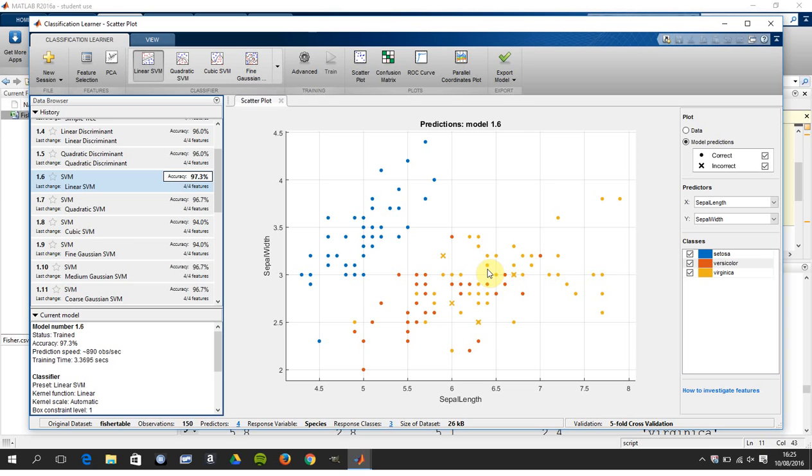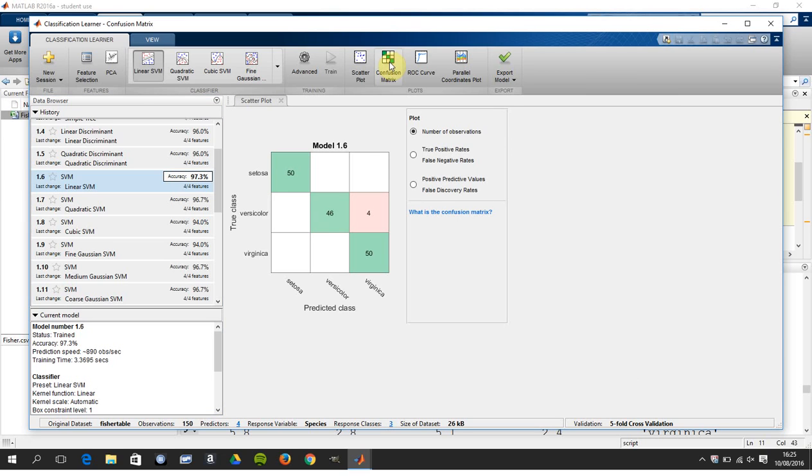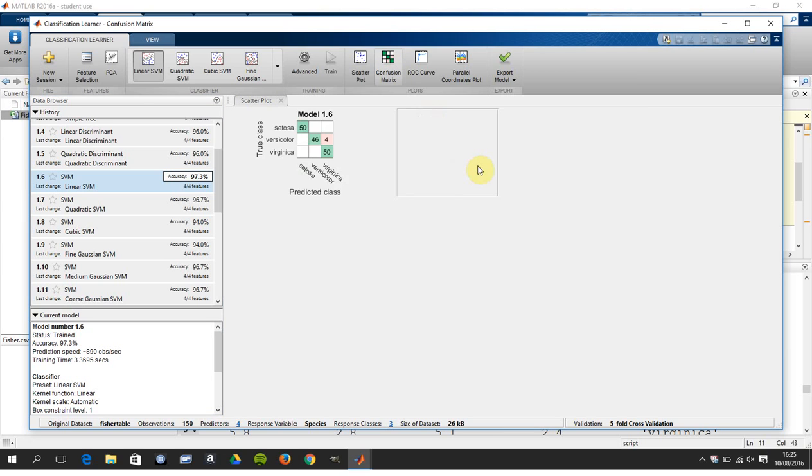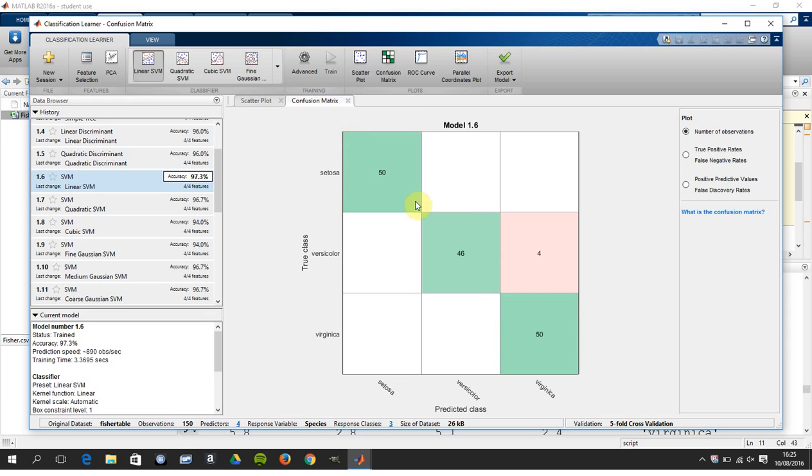So it's 97.3% accurate. You can see this if we look at the confusion matrix. So there we are. Now the more that lie on - I got four of the versicolor wrong, classified four of them as virginica. So ideally you want 50, 50, 50. And the more you have lying off the lead diagonal, the less accurate your classifier is. But anyway, we're 97.3%. That's grand.